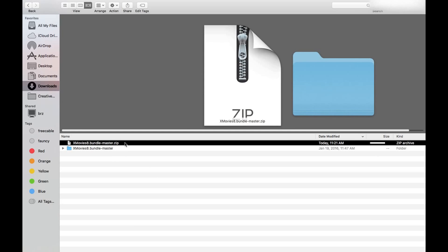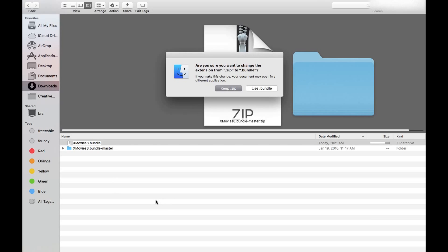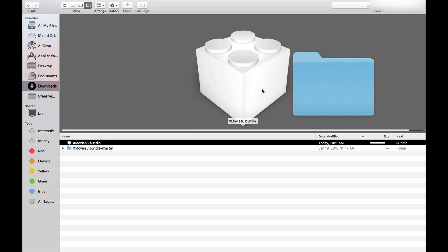To get here, guys, you're gonna select the title and you are going to delete everything after the word 'bundle'. Once you have done that, you're gonna click somewhere down here — look what's gonna pop up. Use that bundle — yes, that's the one that we want. It should appear like a Lego. That means you have done it right. It should have the name of the unsupported channel that you're trying to add — your Plex dot bundle.